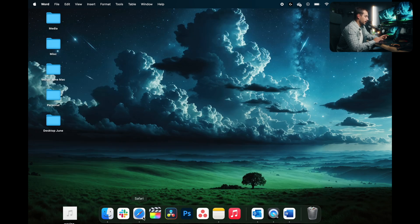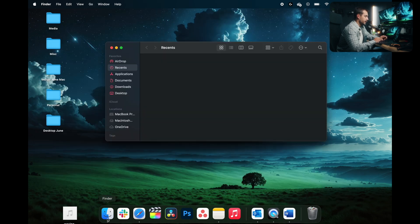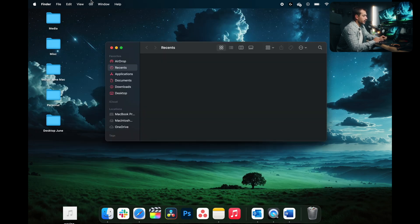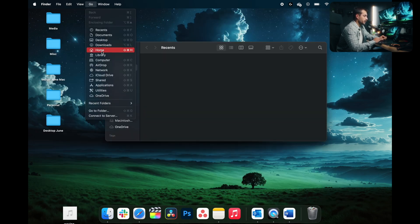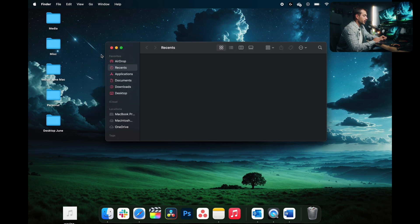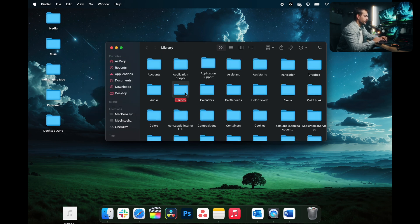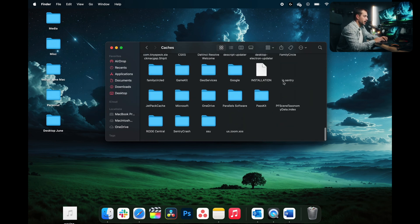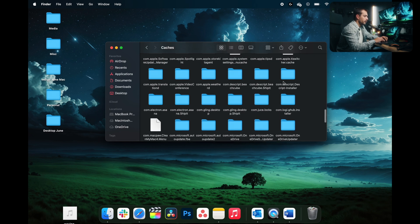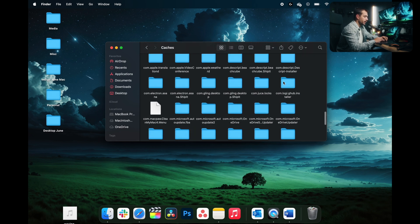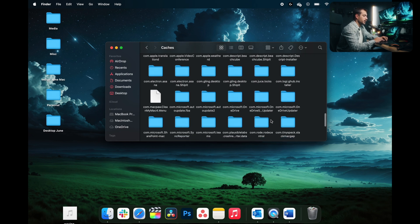I'm going to minimize this and I'm going to pull up my Finder. I'm going to hit Go at the top here. And while holding down option, let's click Library. From here, click into the folder called Caches. Here, we're going to scroll down until we see com.microsoft.word.